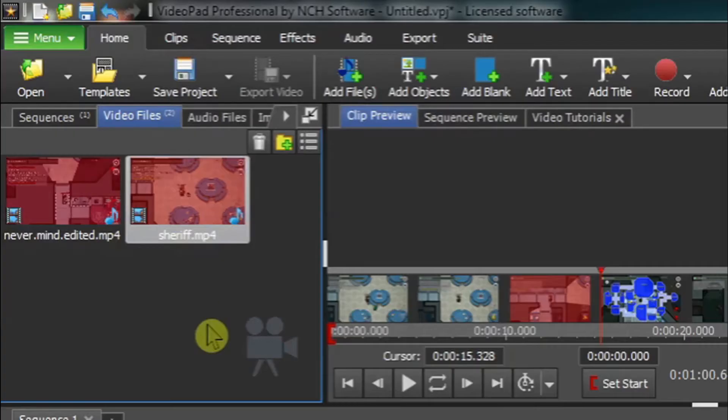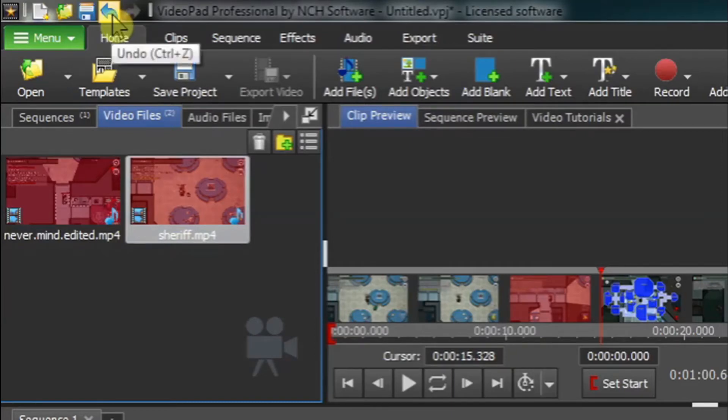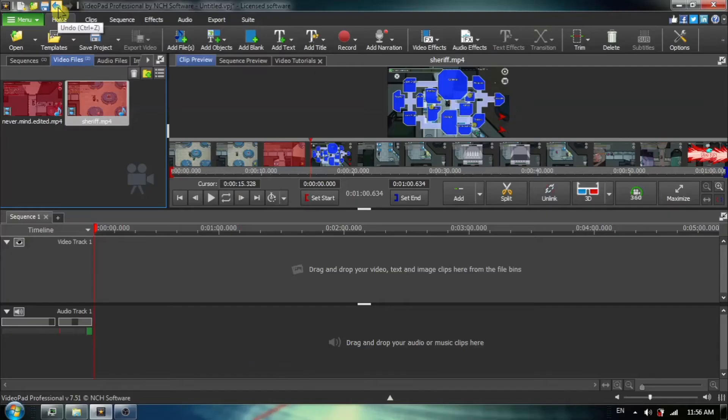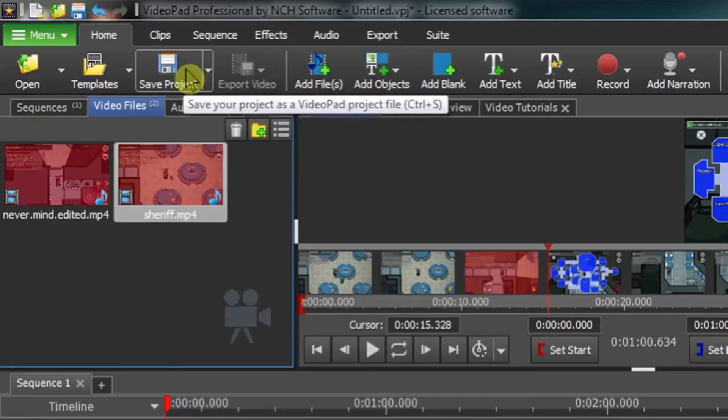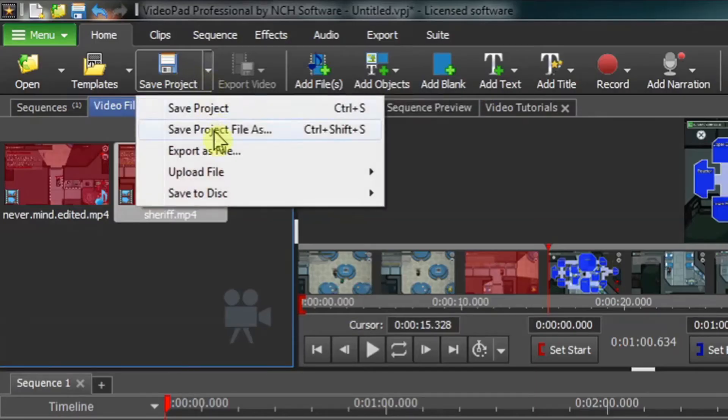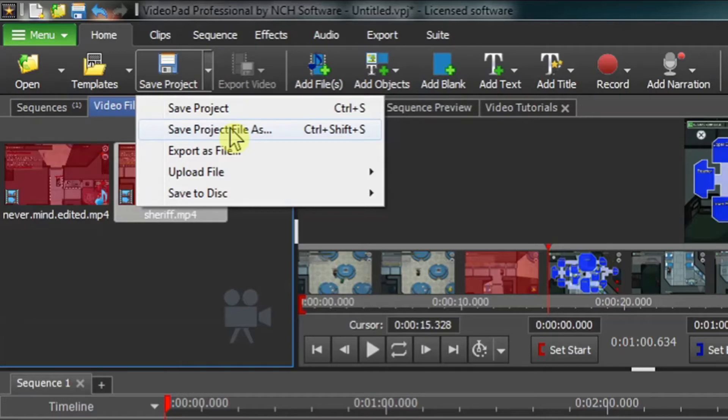First thing I want to remind you is if you make a mistake in the upper left-hand corner, you can find the blue undo arrow. And if you are doing a lot of editing, I strongly suggest that you save your project as a VideoPad project file so that you can reconstruct and not have to do all of the work again.